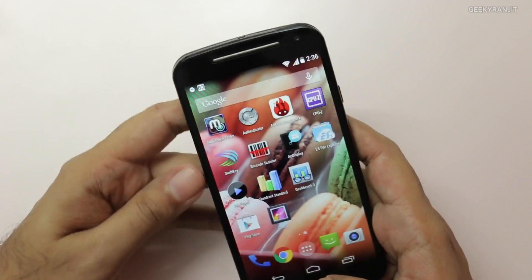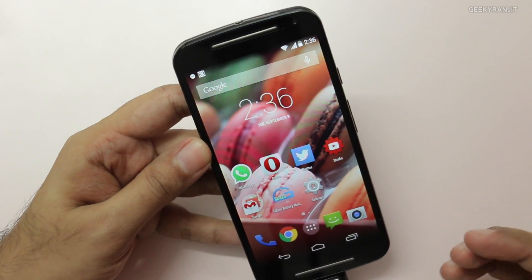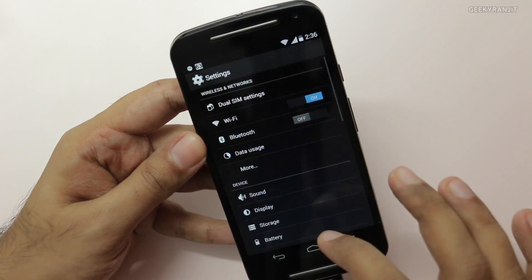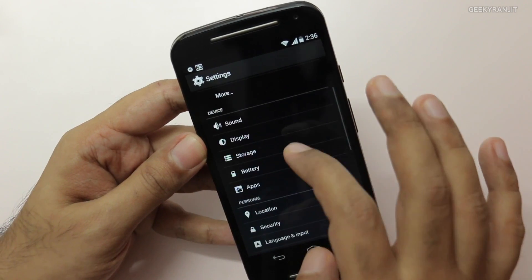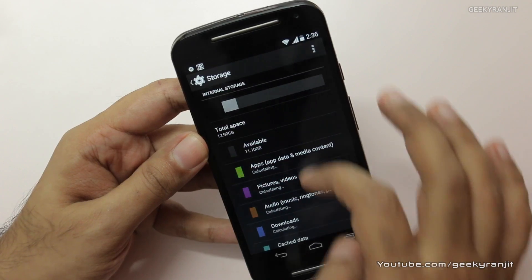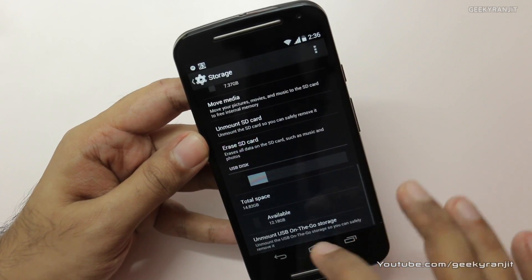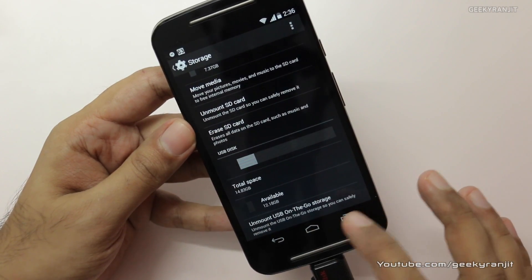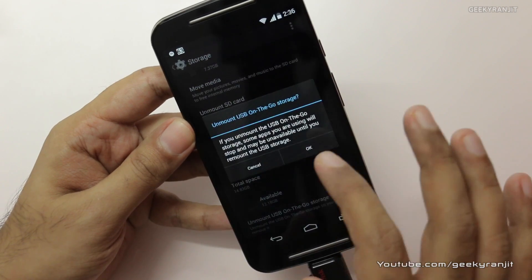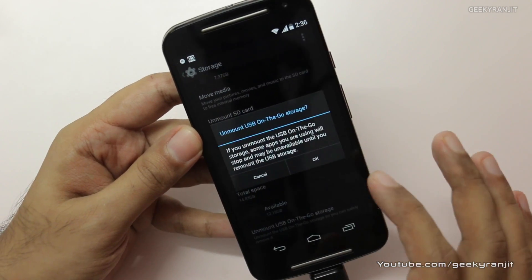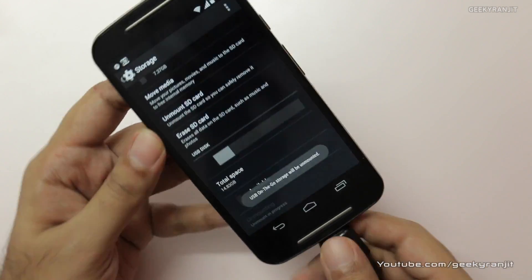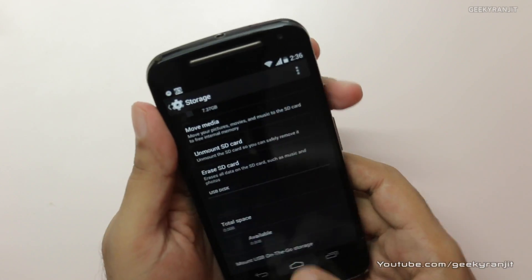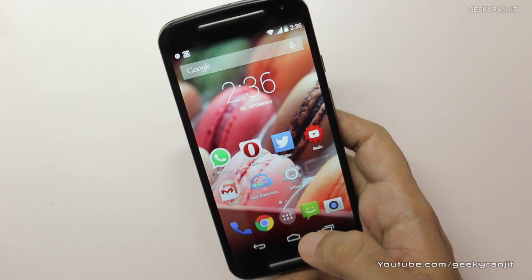To eject this drive, go back to Settings and go to the Storage Manager. Click the 'Unmount USB On The Go' option, press OK when prompted, and now you can safely remove the drive.